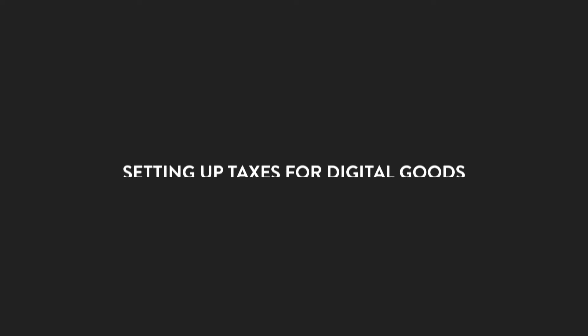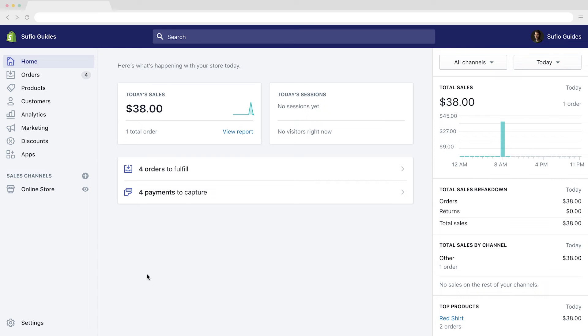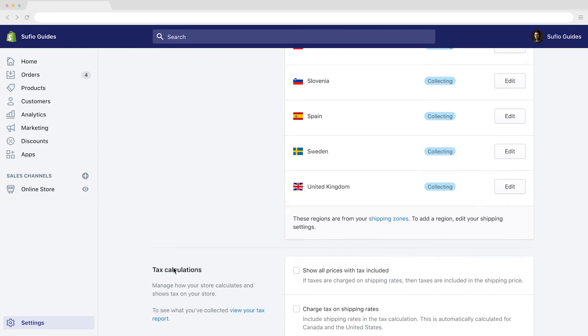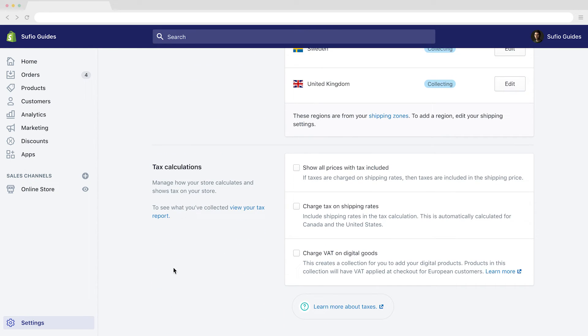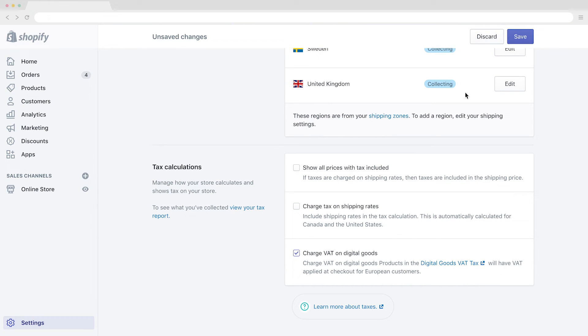Now that we know how to set up our taxes correctly for physical goods, let me show you how simple it is to set up the tax rates for digital goods. Once again, in your Shopify dashboard, head over to Settings and then Taxes. Here we have a checkbox that enables you to charge VAT on digital goods — select it and you're done. This creates a new product collection where you will put all your digital products. Shopify will then automatically apply the correct VAT at checkout for your EU customers. We have now set up taxes for both our physical and digital goods.